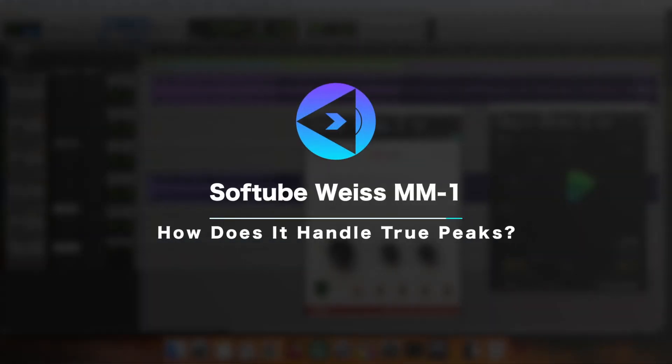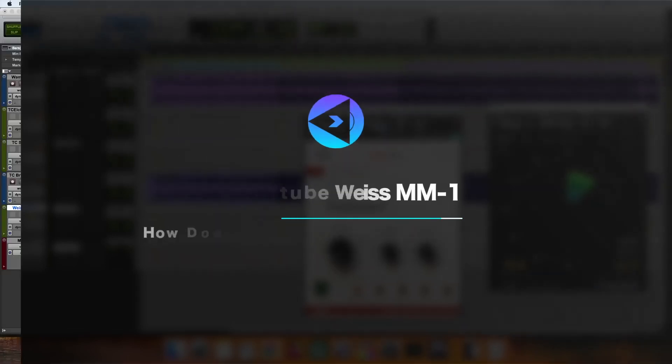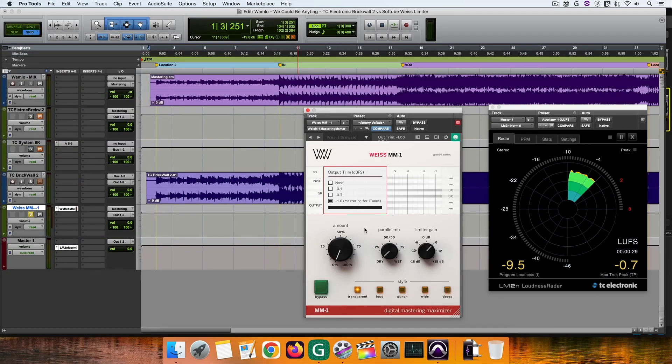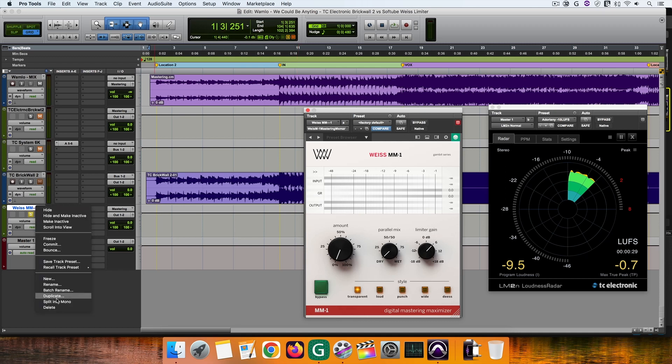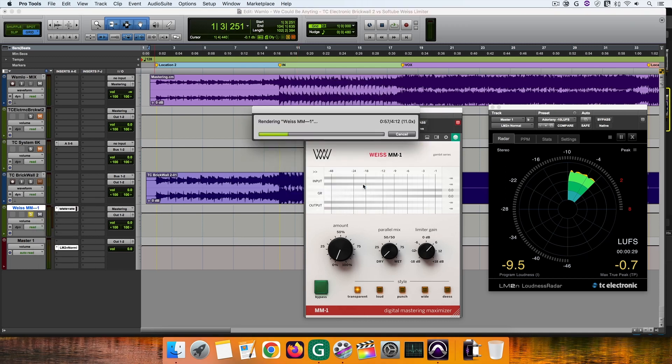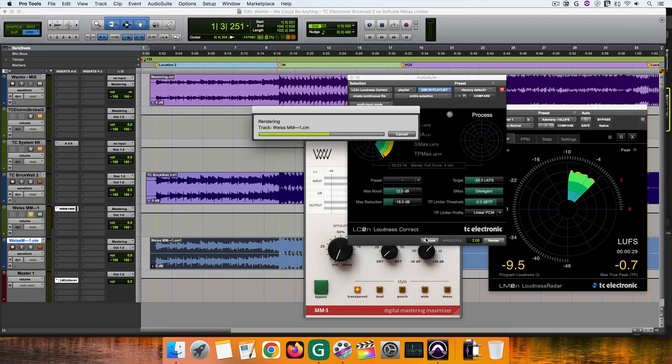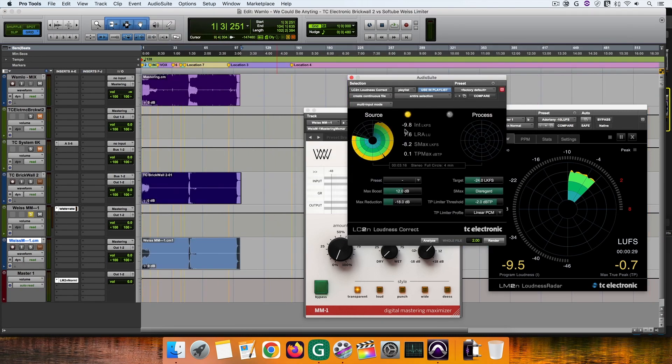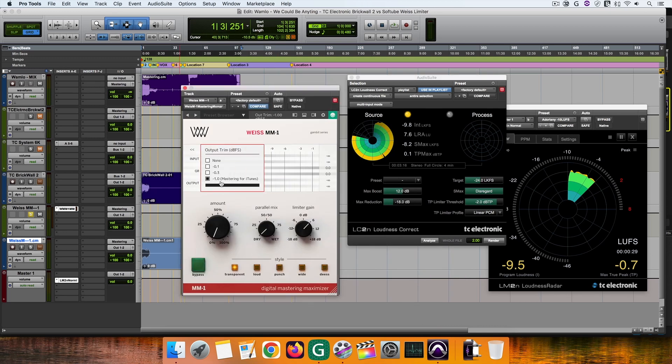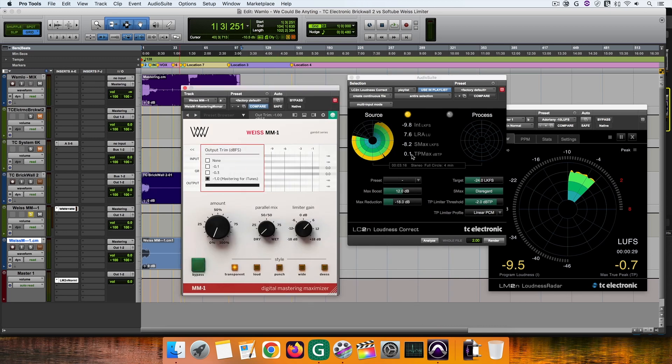As I mentioned, for this test, I set the output trim to minus 1 dBFS, so technically the true peaks should not go over the threshold. But as in the case of most software limiters, this is not always the case. If we analyze the loudness of the master, while the loudness is minus 9.8 LUFS, we can see that the max true peak levels reach 0.1 dBFS, that is 1.1 dBs more than the threshold I set on the MM1.